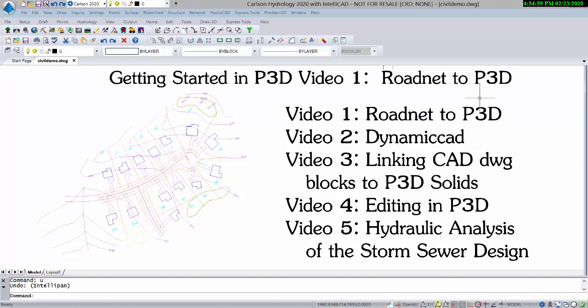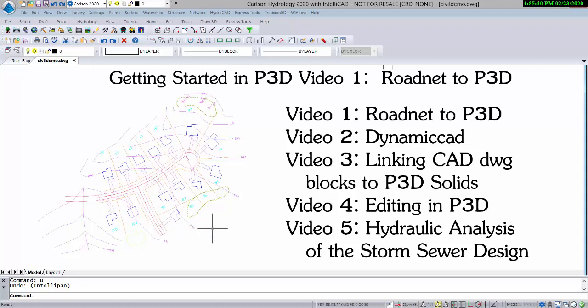Precision 3D Hydro, which we call P3D Hydro for short, uses a tin and really benefits if the tin file is a colorized tin. RoadNet makes colorized tins.